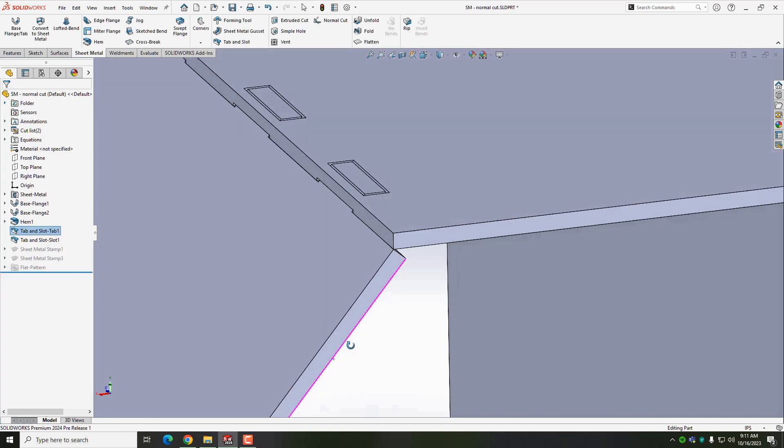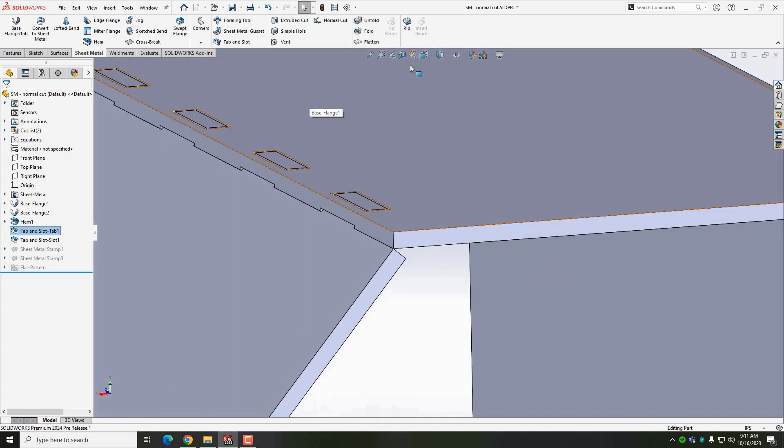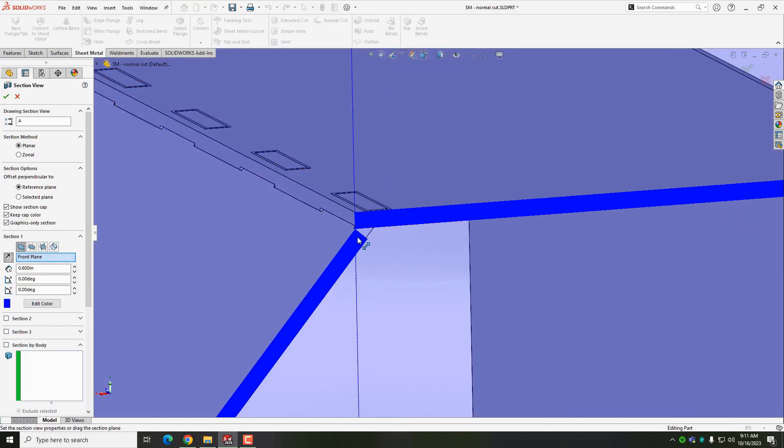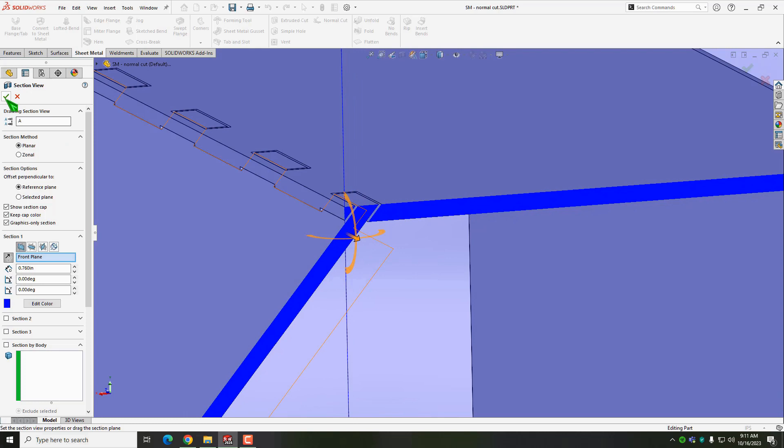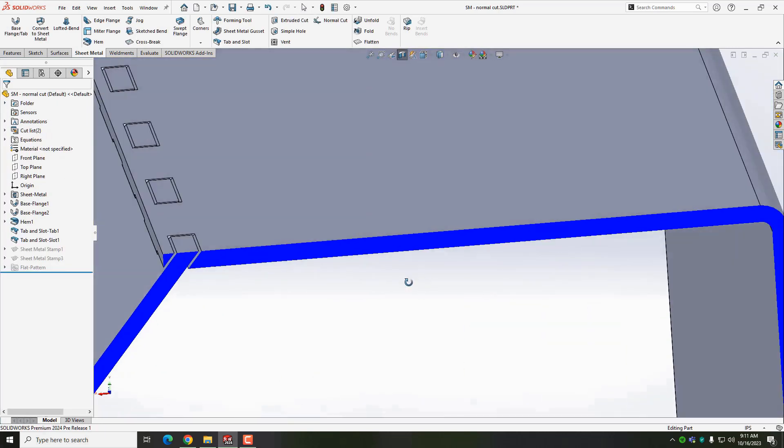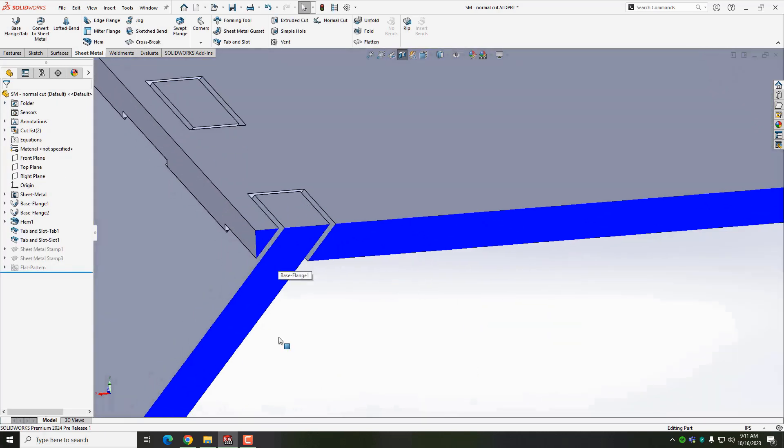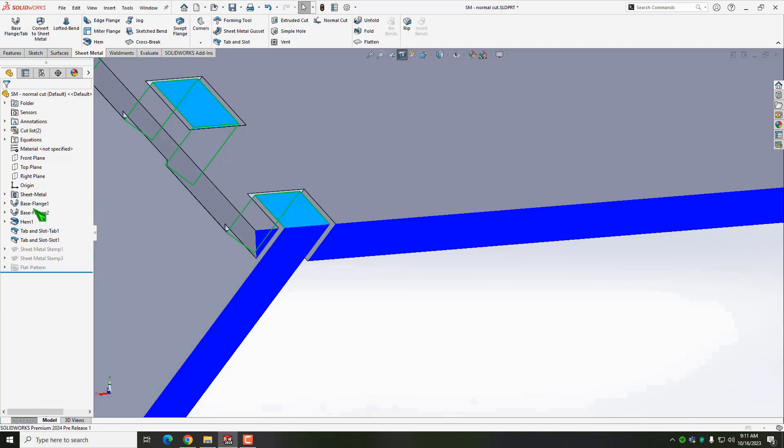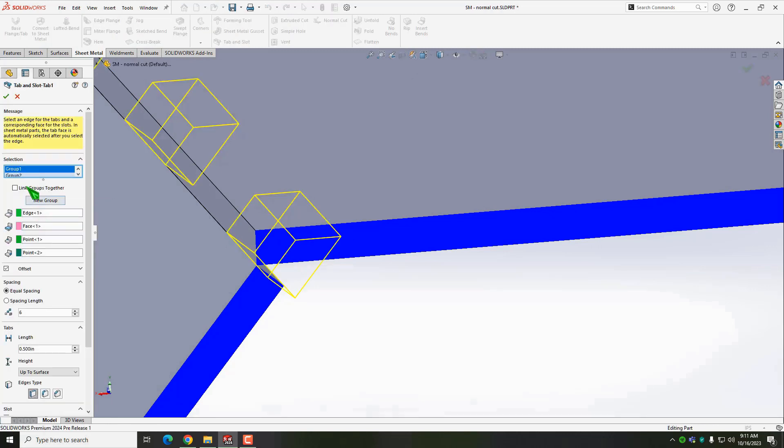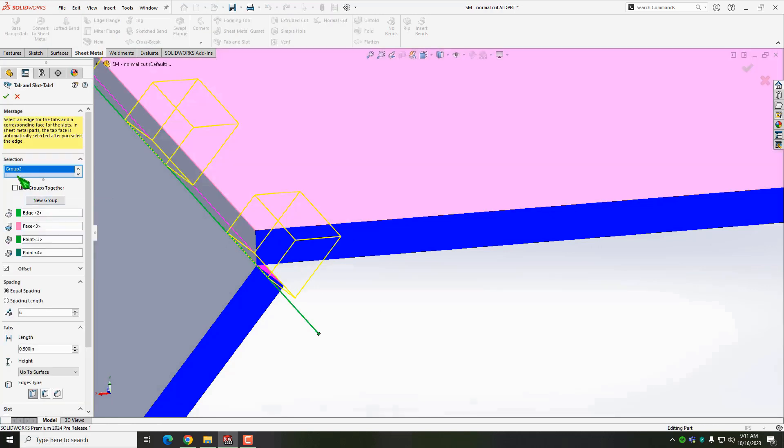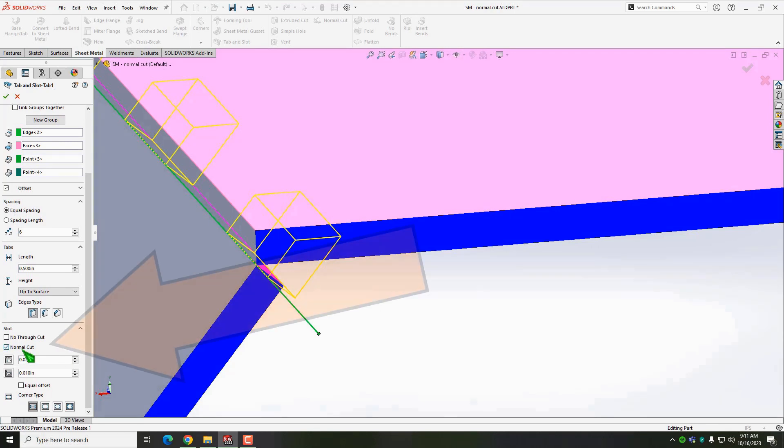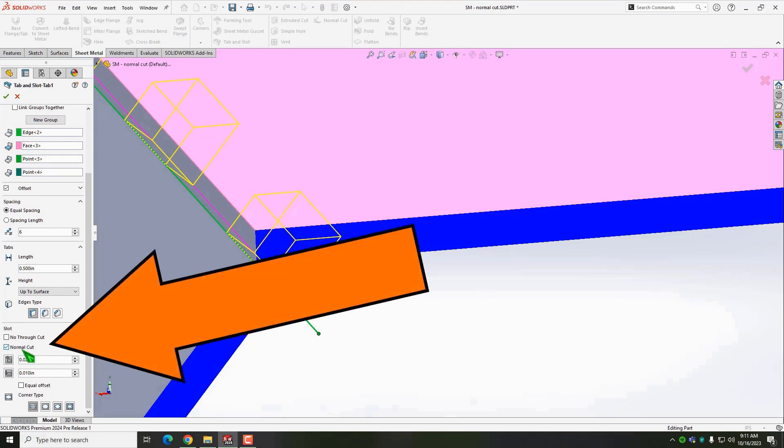After accepting the settings, you can see how the slots are at an angle, making this very difficult to manufacture. I'm going to edit the tab and slot feature, make sure the correct group is selected. If there's more than one group, each one can have different settings. For the second group in my case, I will turn on normal cut.